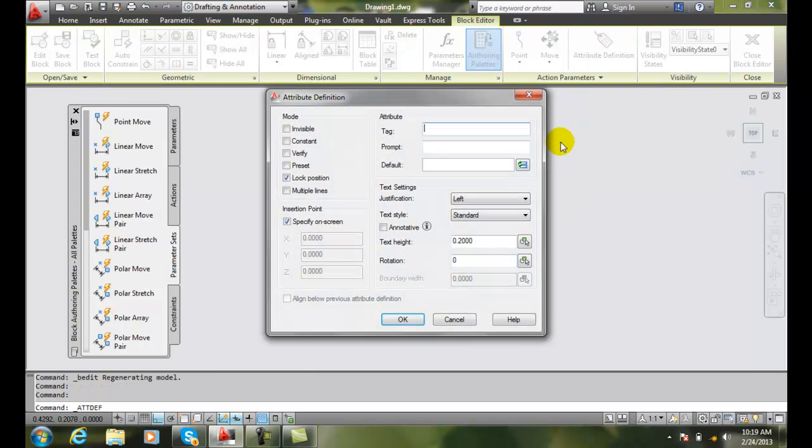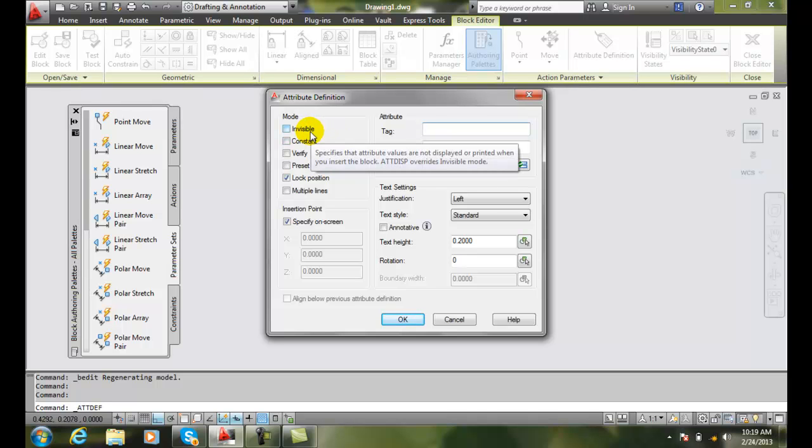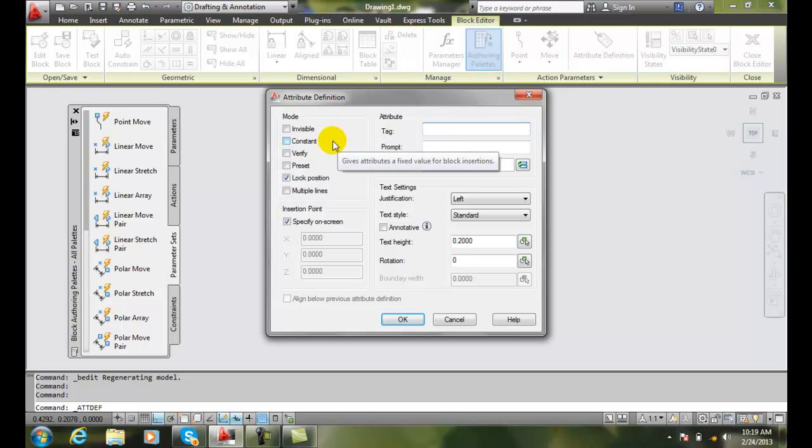And so now I can go in and add an attribute definition. The first thing we want to look at when we define an attribute is the mode, the attribute mode. The first one is invisible. That means we're not going to see the text.